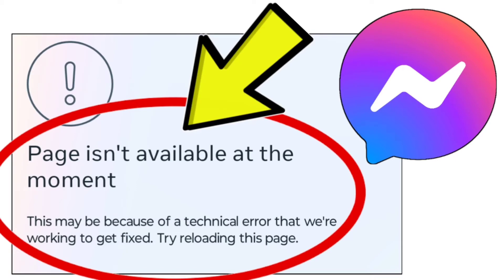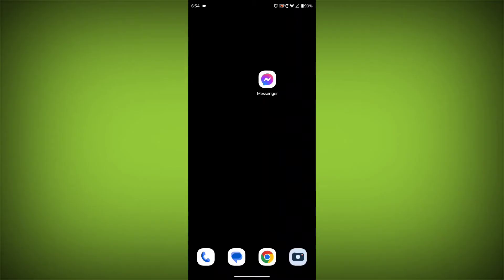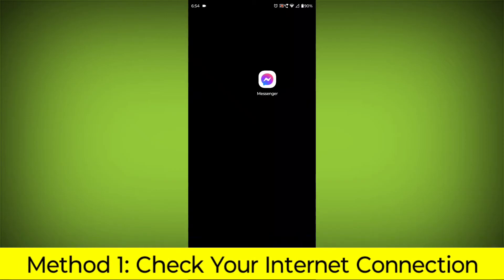How to fix Facebook Messenger app page isn't available at the moment. This may be because of a technical error that we're working to get fixed. Try reloading this page. Problem step-by-step detailed solution.